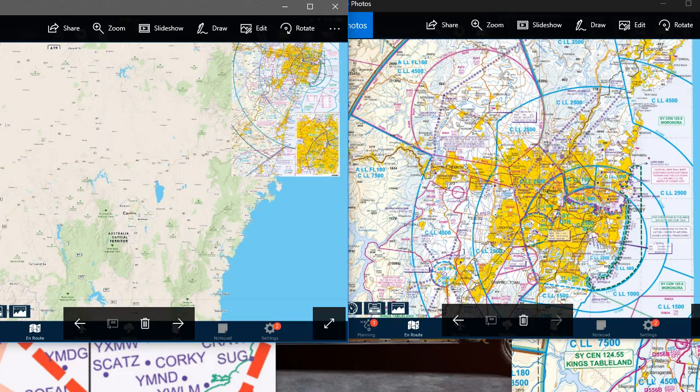Hi guys, it's Matt here from PilotPracticeExams.com where you can pass your pilot exams in half the time. Let's have a look at all the charts you're going to need in your navigation and cross country, and just give you a quick overview so you know what each one is and roughly what it does. This isn't a detailed look at any but it'll give you an overview of all of them.